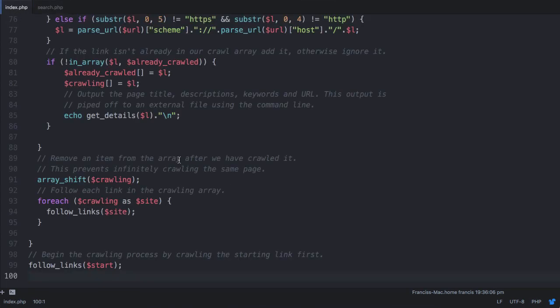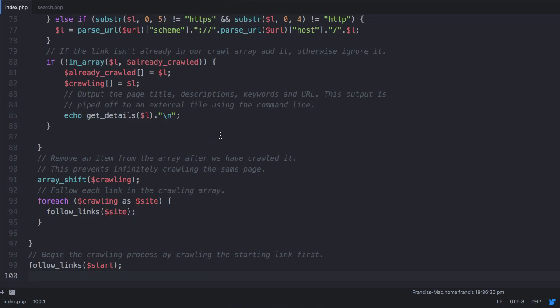We could move this to another page, call it crawler or something, and then have a home page like Google does on their index page, but that's something you can do if you're going to put this on your own website yourself.